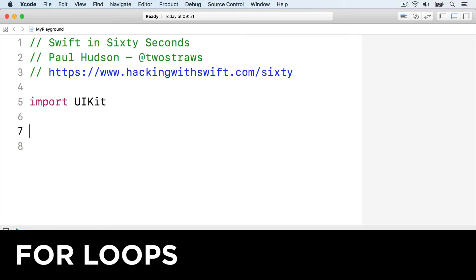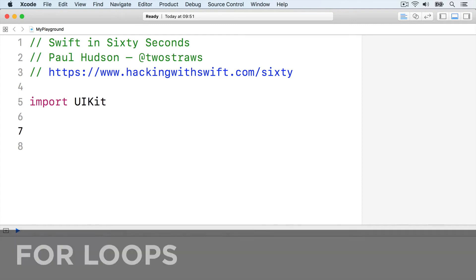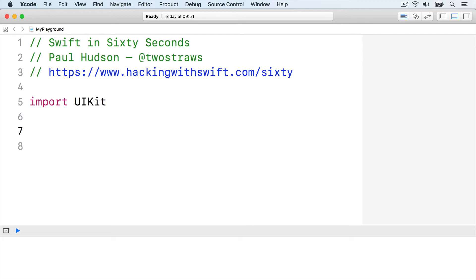Swift has a few ways of writing loops, but their underlying mechanism is the same. Write some code repeatedly until a condition evaluates as false. The most common loop in Swift is a for loop. It'll loop over arrays and ranges, and each time the loop goes around, it will pull out one item and assign to a constant.